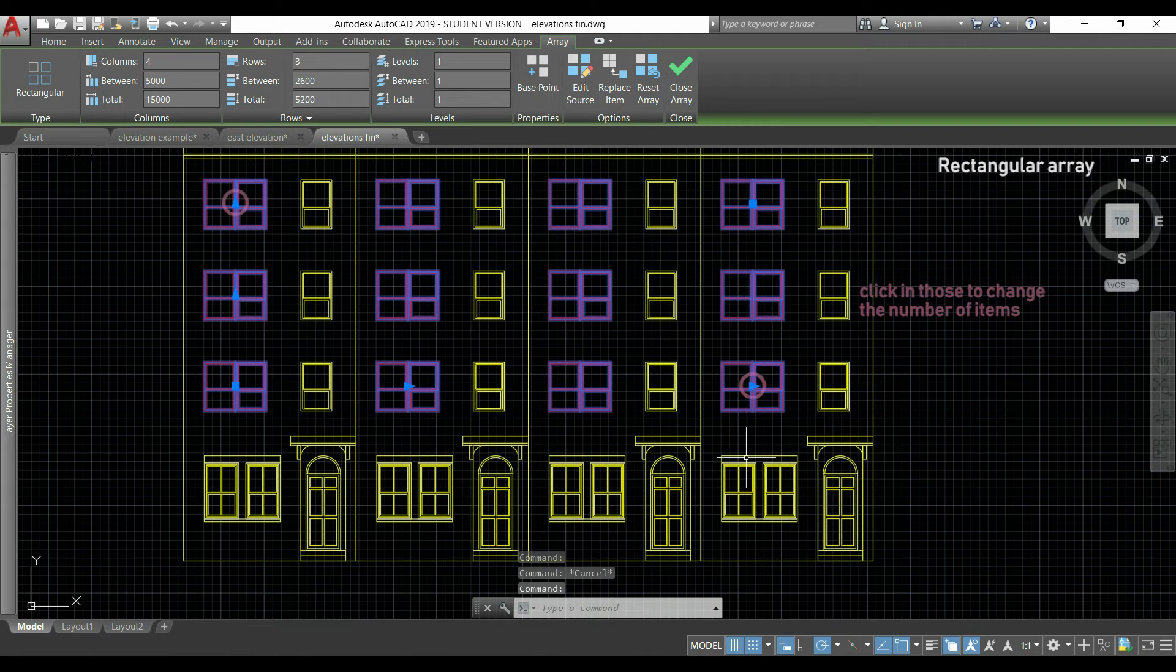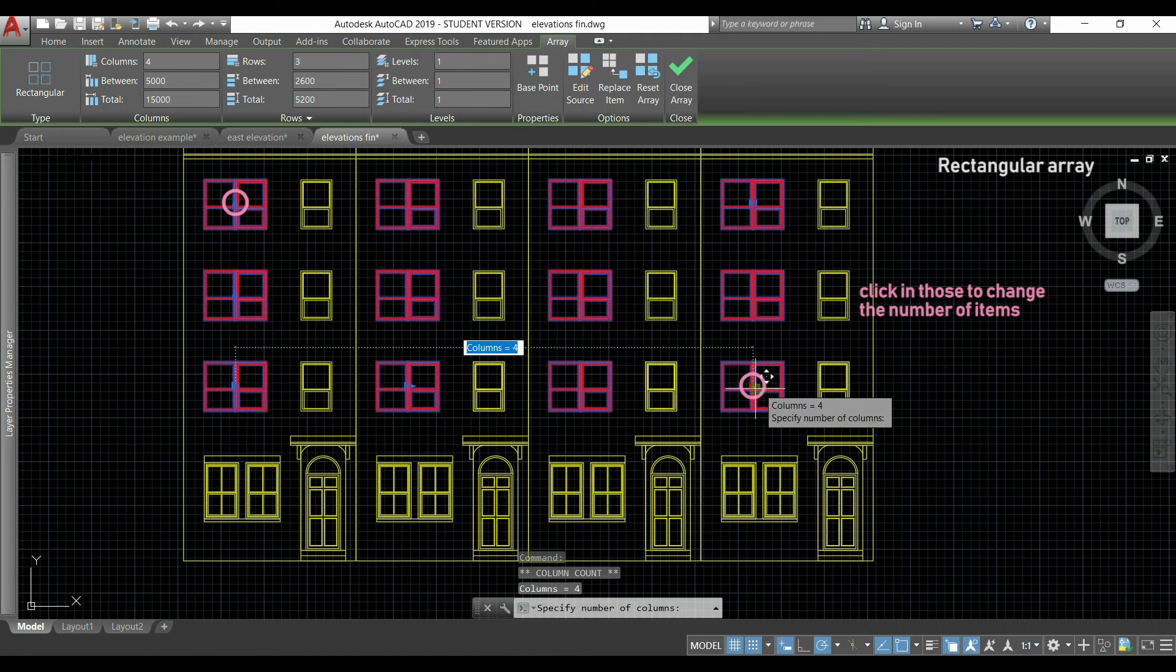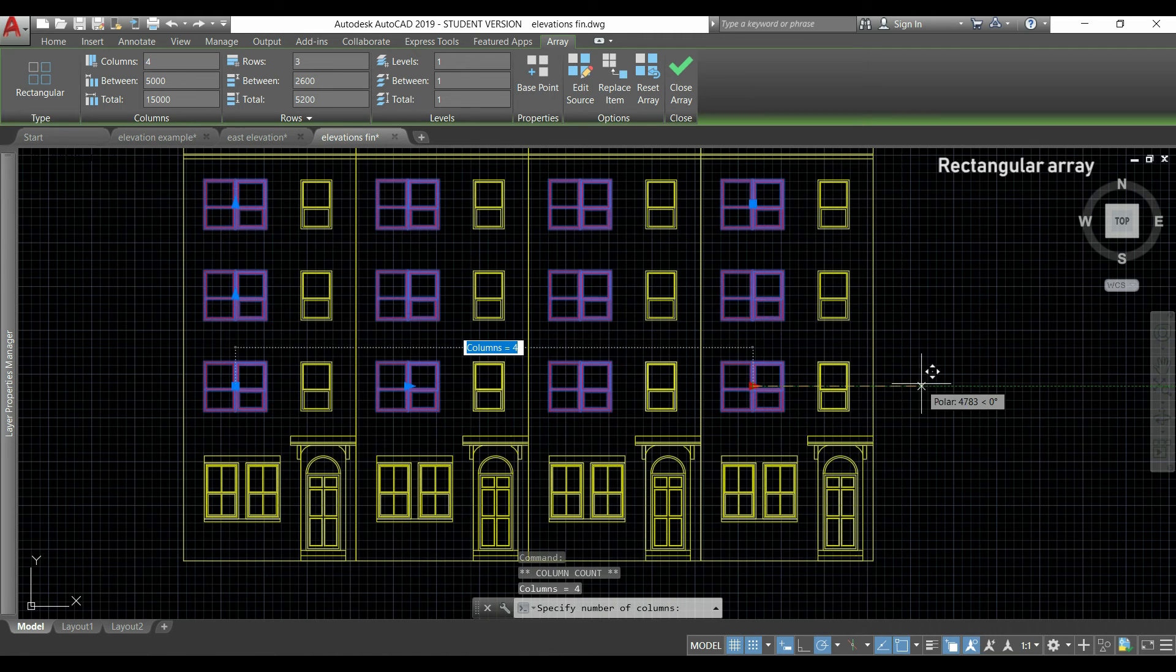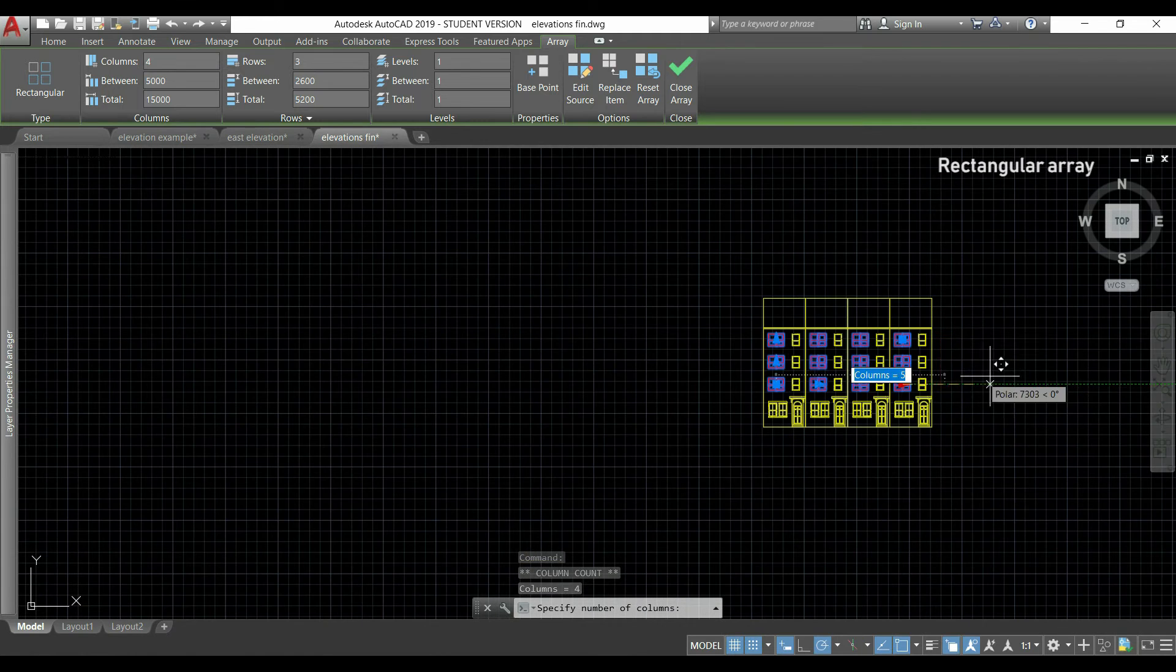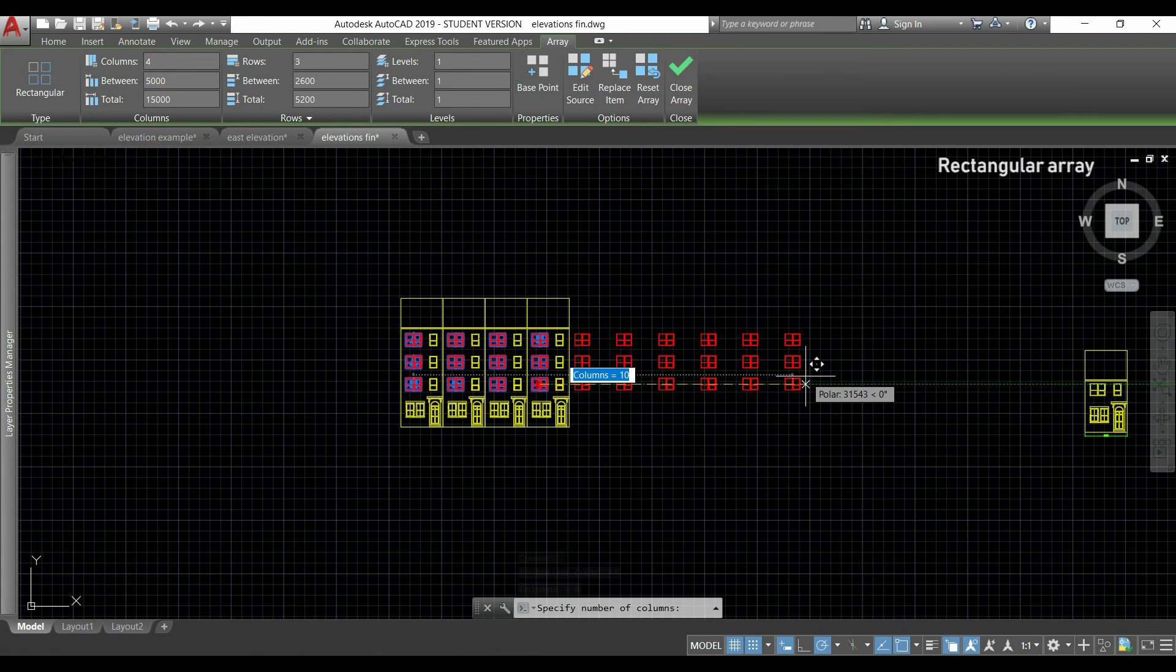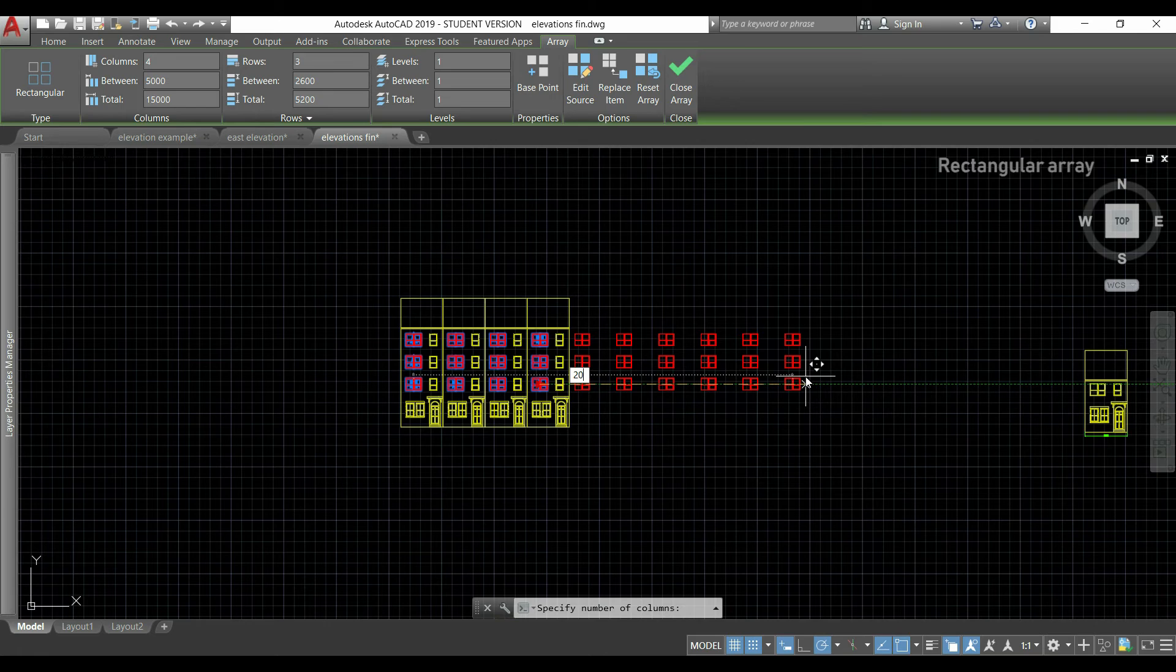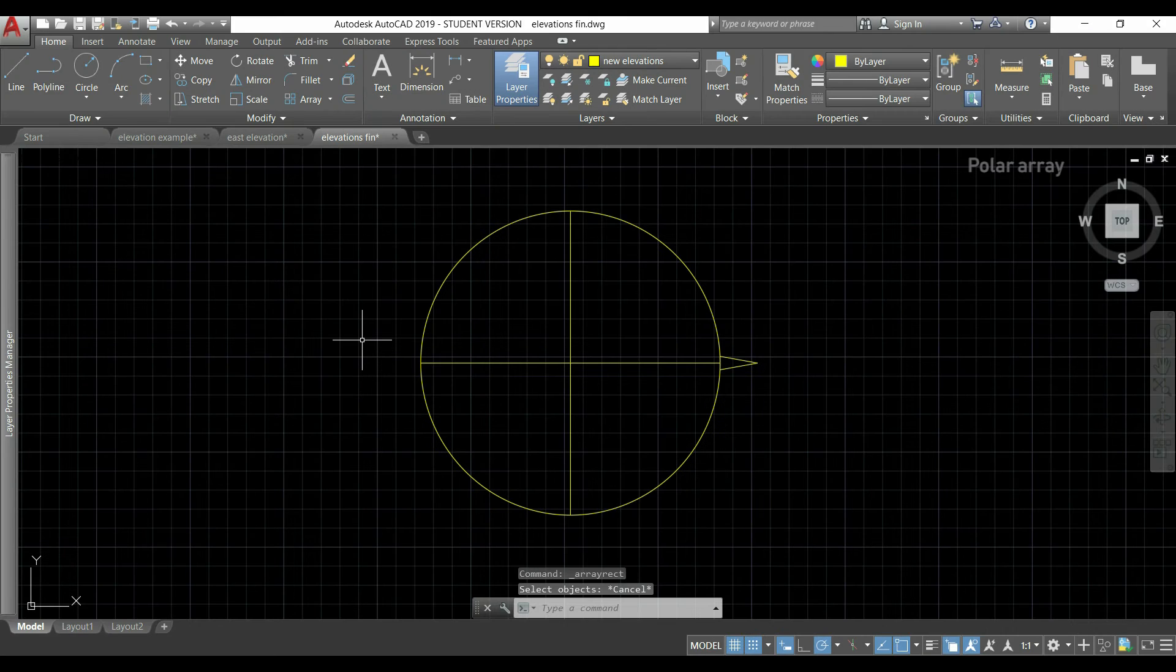The triangles located in the last column and in the last row change the number of items. If I click here and drag to the right, I can see that I'm increasing the number of columns.